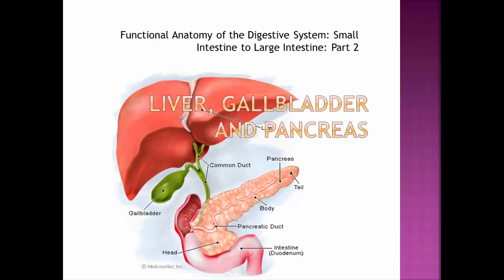That concludes part one of this video lecture on the small intestine. The next part will cover the liver, gallbladder, and pancreas.